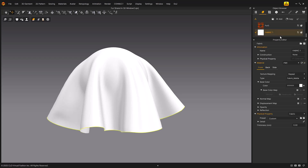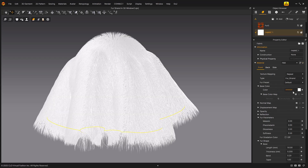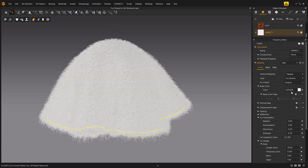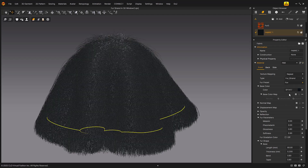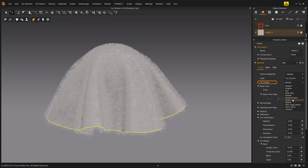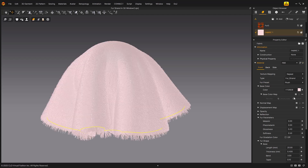In the object browser, select the fabric to which you want to apply the FurStrand. In the property editor, set material type to FurStrand. Once selected, the FurStrand will be displayed in the 3D window, and the FurStrand properties will appear in the property editor. You can also select a Fur preset in advance, which includes multiple predefined Fur shapes. Let's take a look at some of the parameters associated with FurStrand.